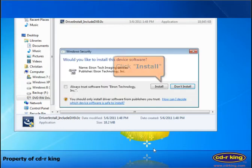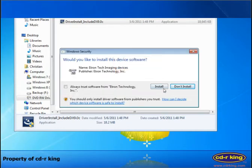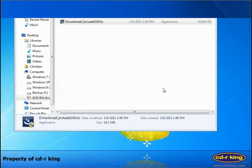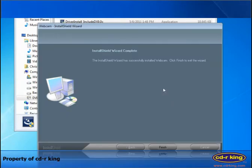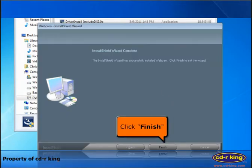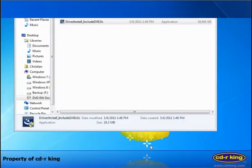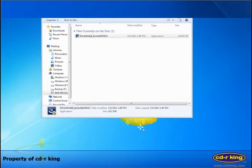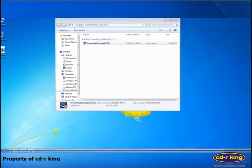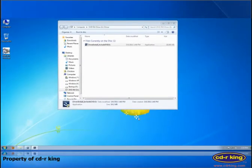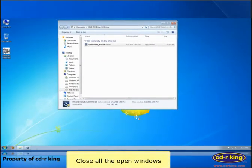Click install button. Click finish button. Close all the open windows.